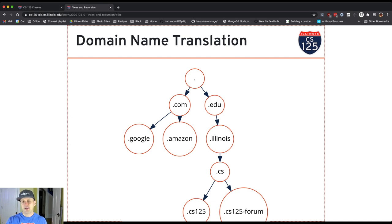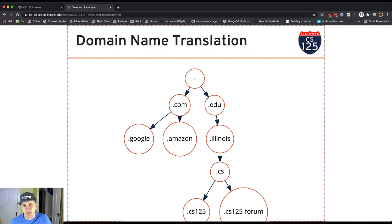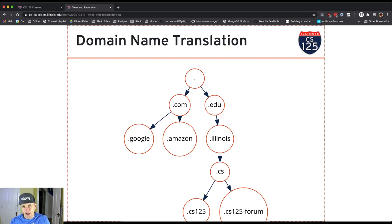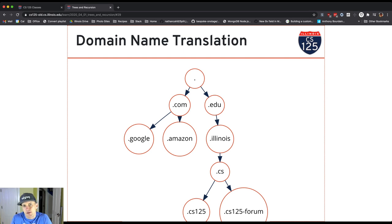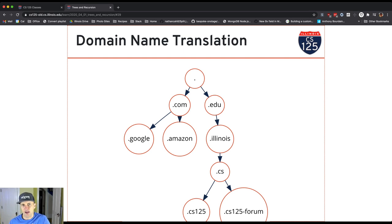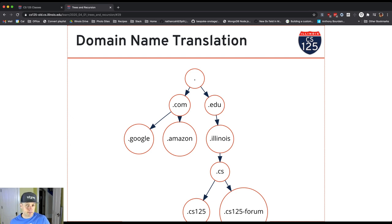So here's another fun example related to the Internet, which we talked about a little bit recently. We didn't talk as much about domain name translation, but the domain names that you use when you go to a website like cs125.cs.illinois.edu, those have a hierarchy to them.